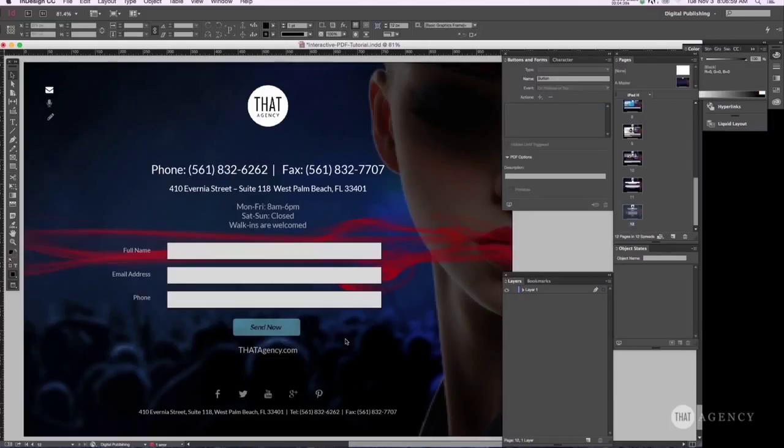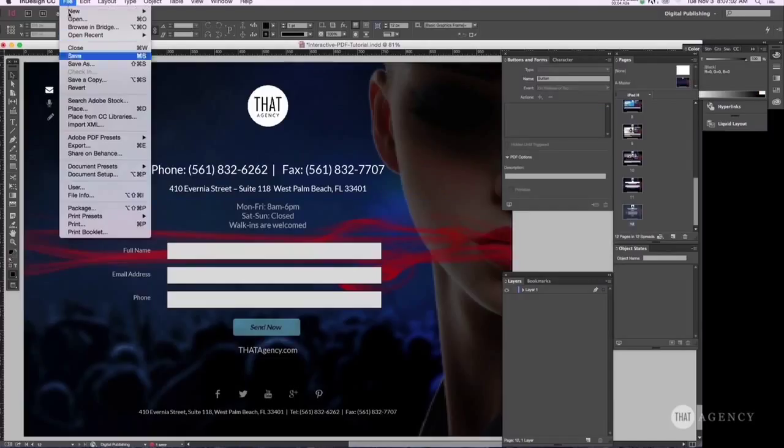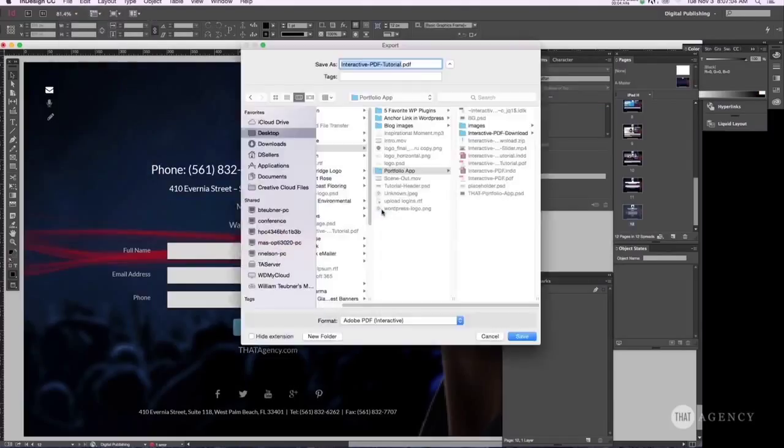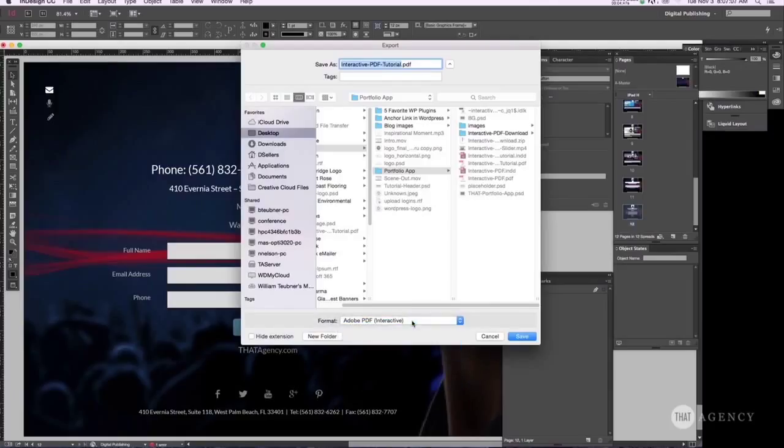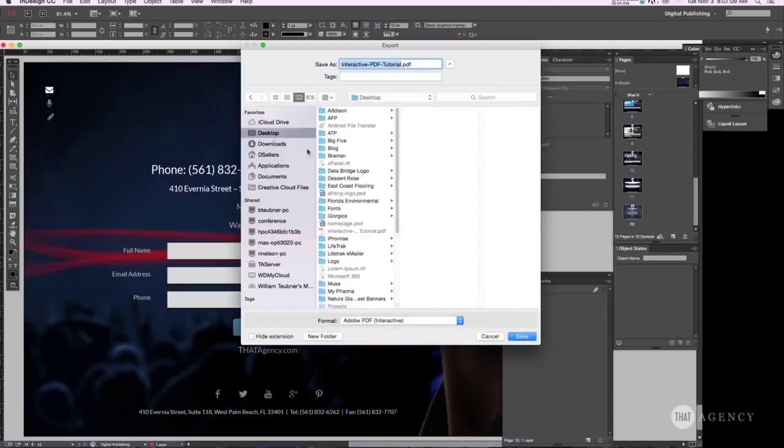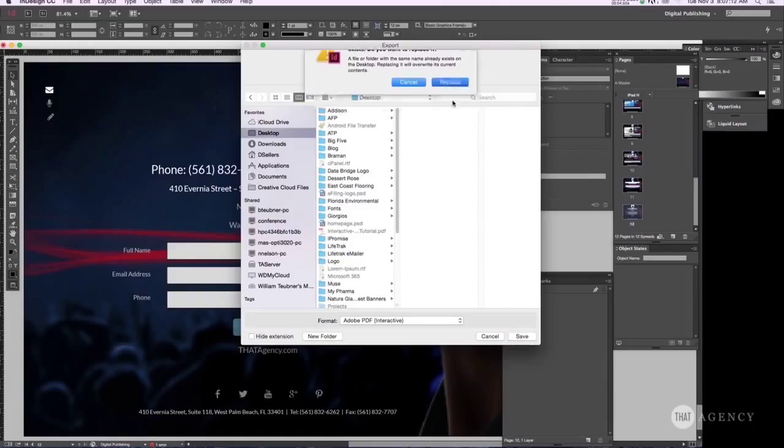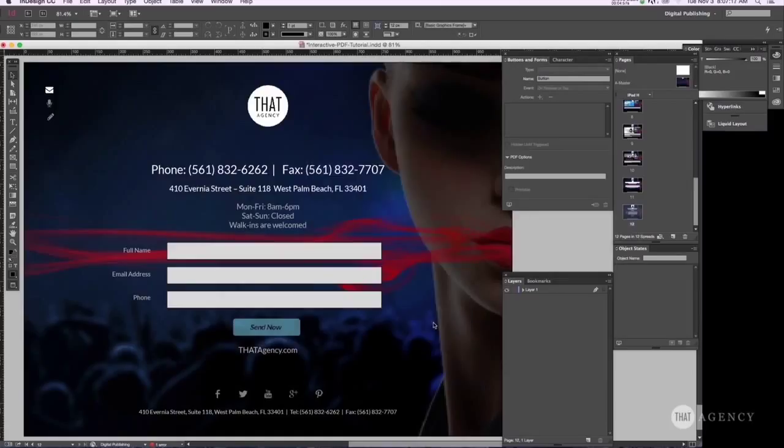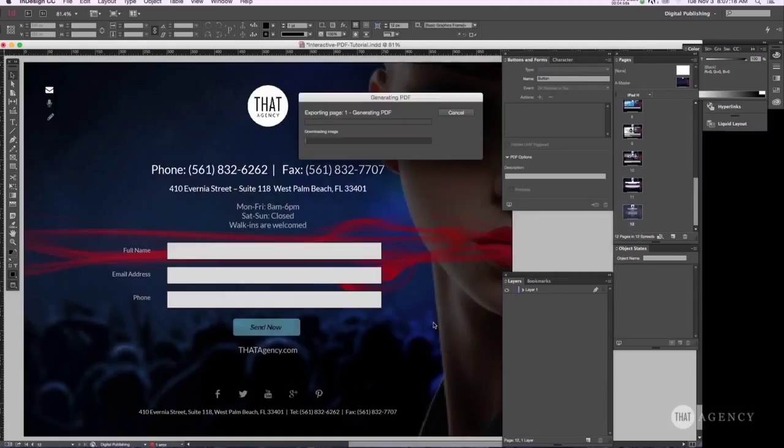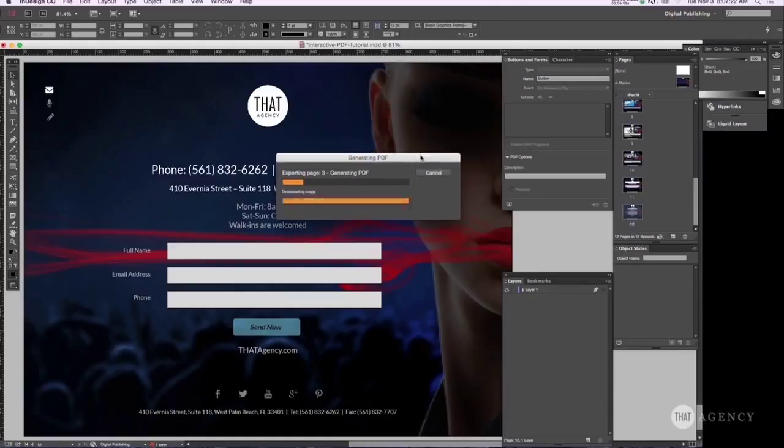And then of course you just want to save it. And then you want to export it. Make sure it's interactive. And desktop is fine. It's going to override that. And then you pages. Everything else is fine. And then it's going to do its thing. It doesn't take long.